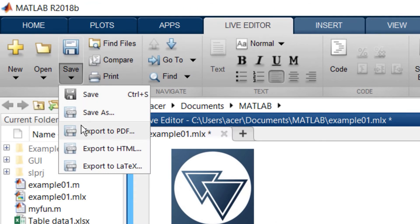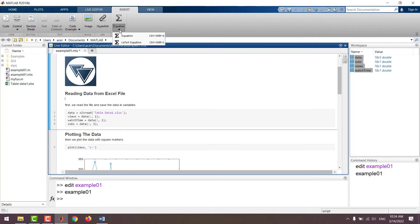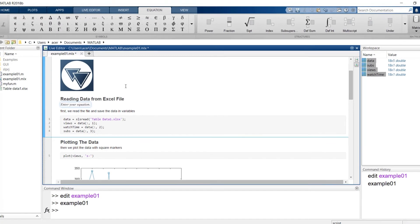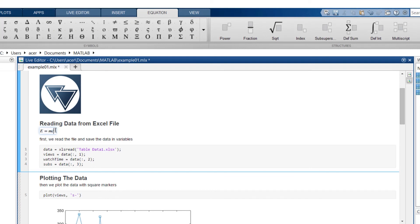When saving the file you have more options and you can export it as a PDF or HTML. Make sure you play around with all these options. You will definitely find some of them interesting.